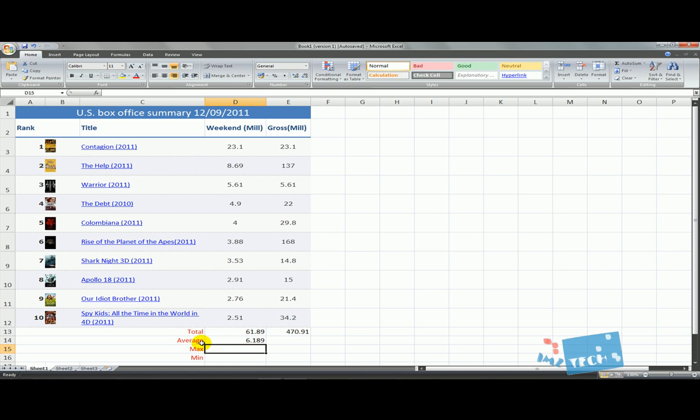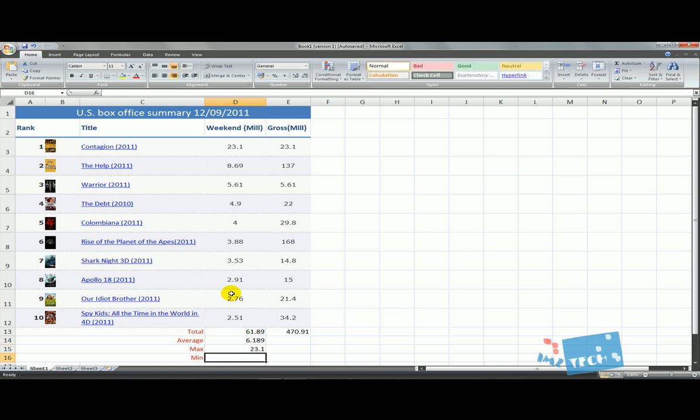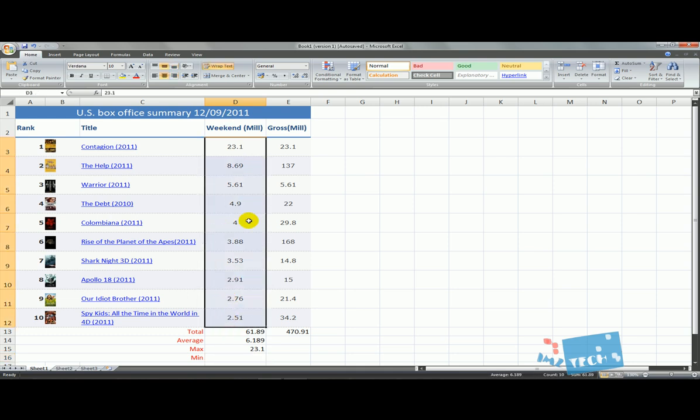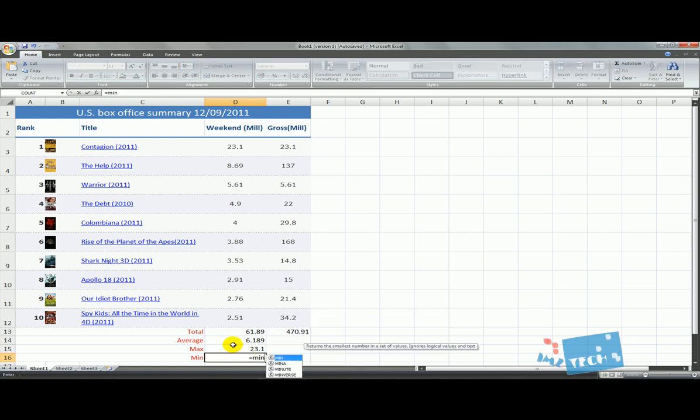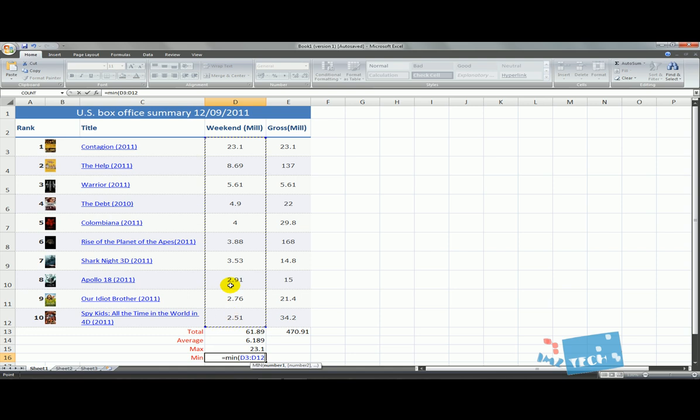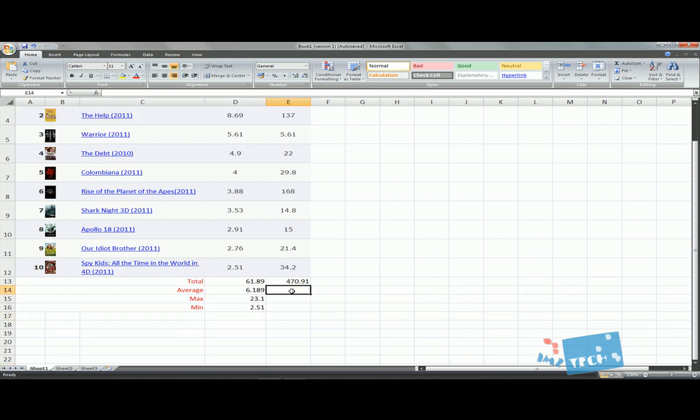Another function is equals MAX, then open brackets, then I'm just going to click and drag. I'll close the bracket and hit enter. From all the data that I've selected, it gives me the highest figure. The highest figure was the one at the top, which was 23.1 million. At the bottom I'll try MIN - open brackets - and it'll give me the lowest figure, which obviously is the one at the bottom. This function for this particular example is not very effective or useful, but for the second column, the grossing column, it becomes a little bit more useful.